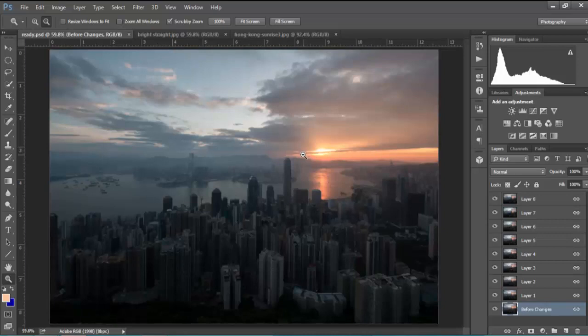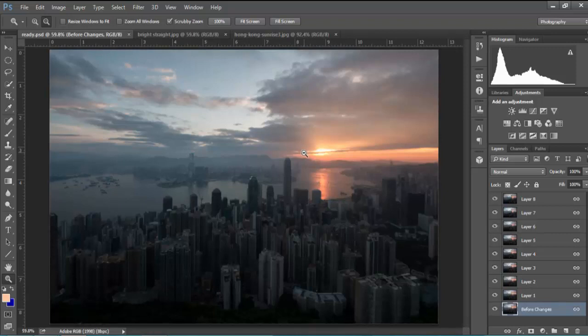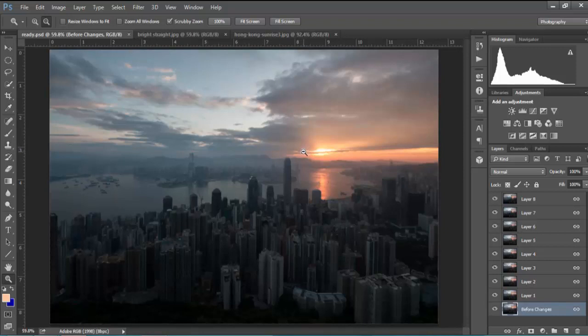In this tutorial we're going to look at two different methods for creating a long exposure effect in Photoshop. In the first one you'll need to take a few exposures of the same scene over a period of time, and the second one you can do on just a single exposure.